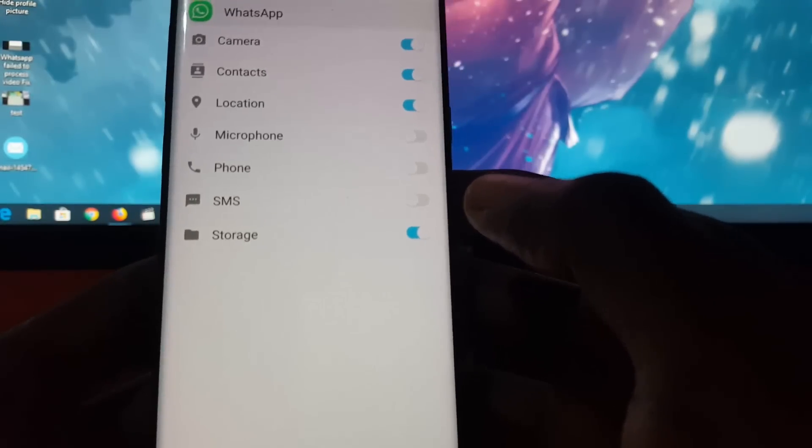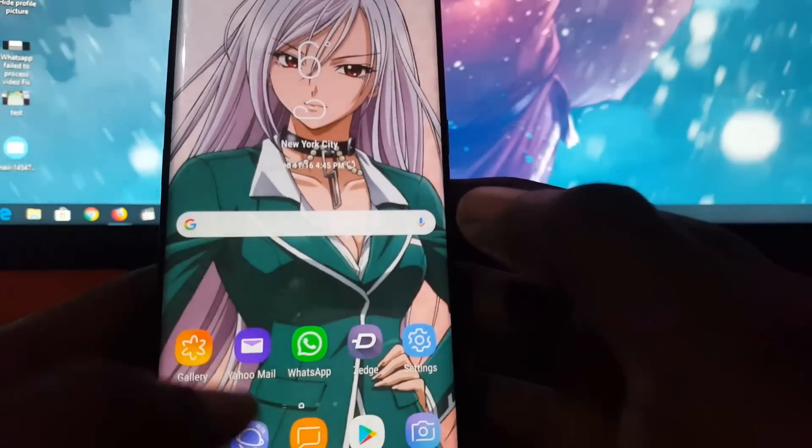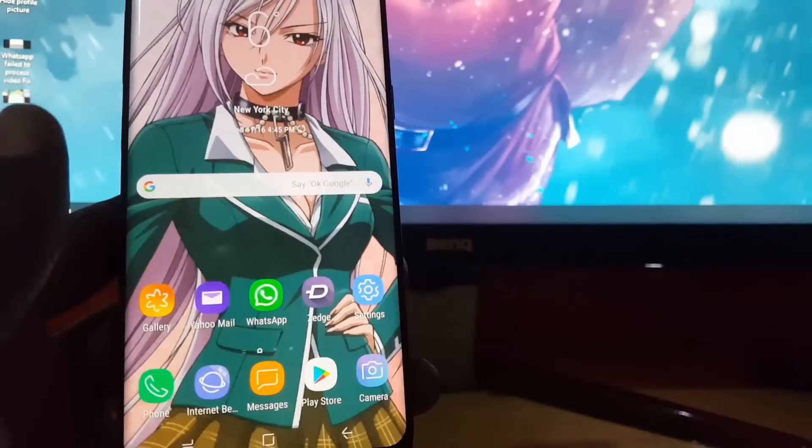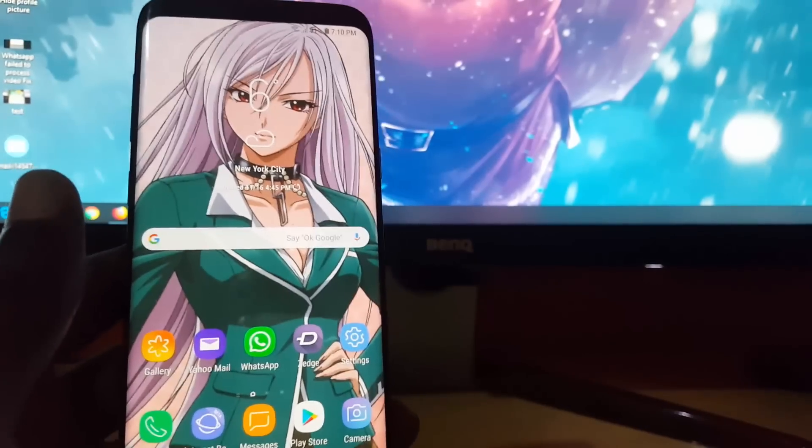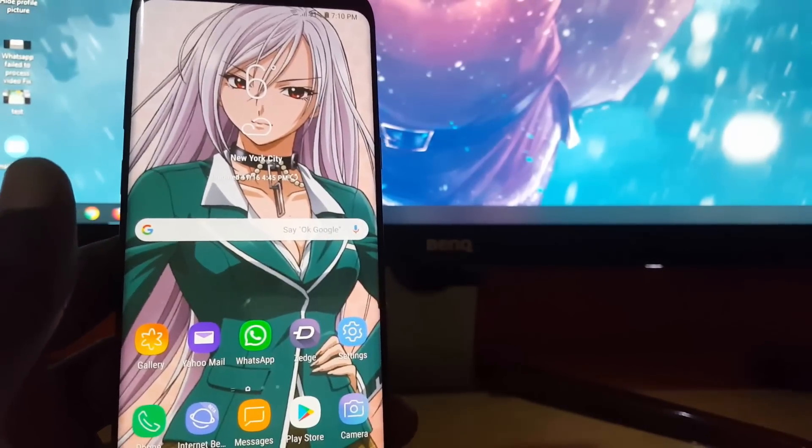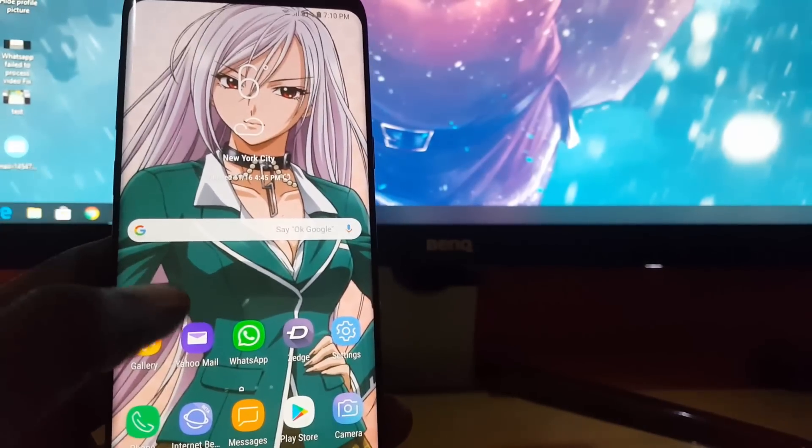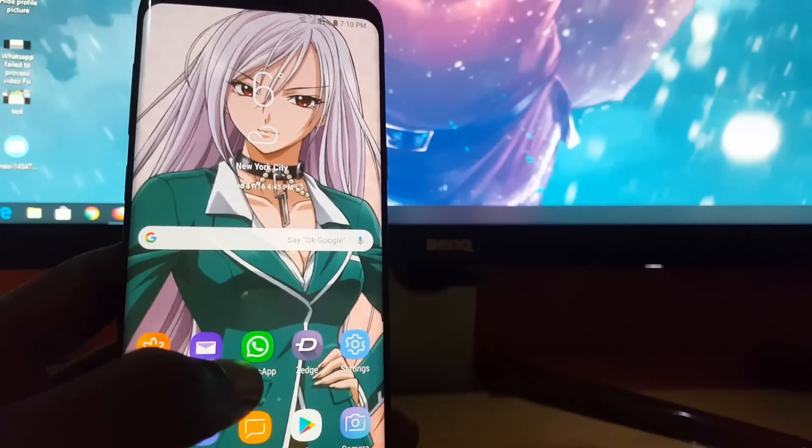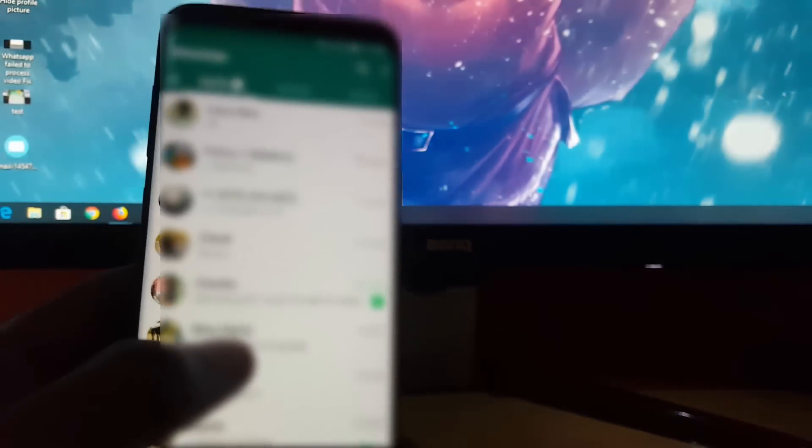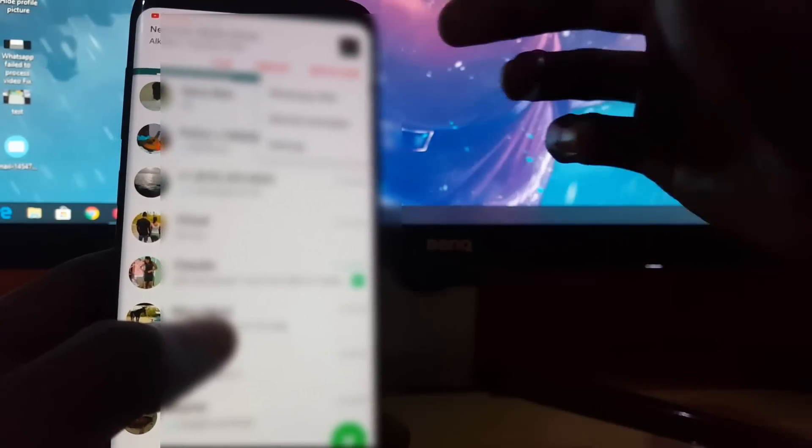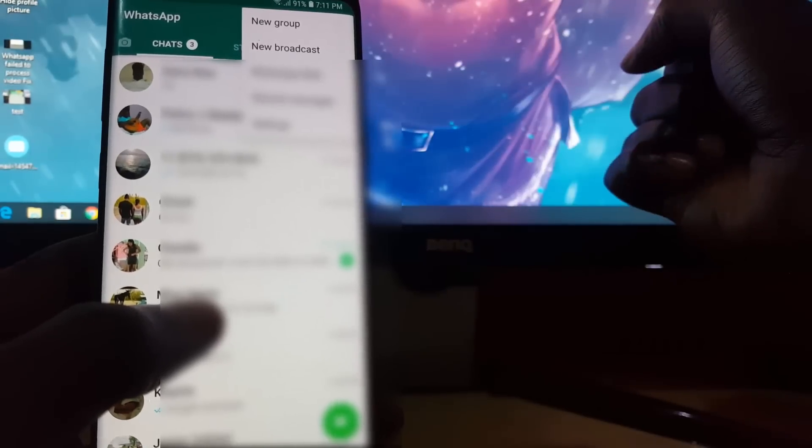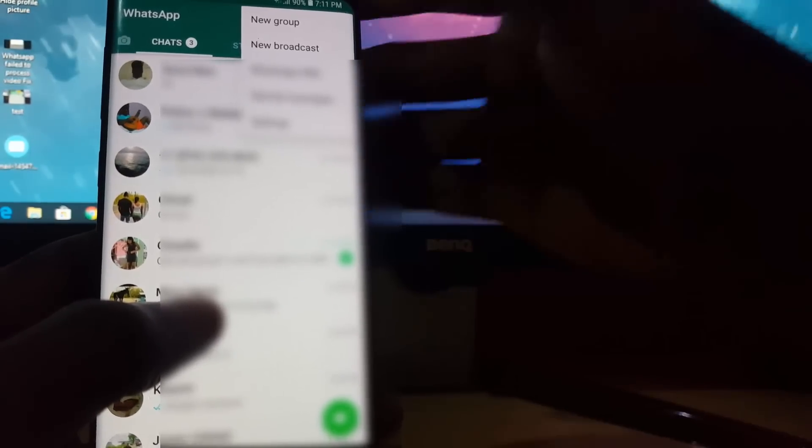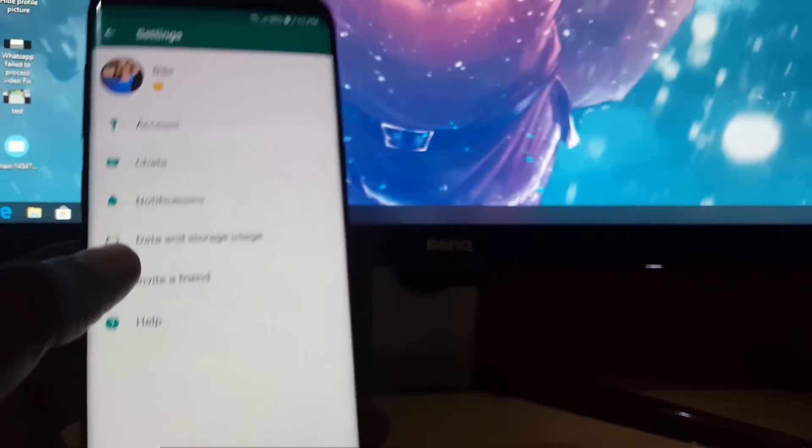If that doesn't work, the next thing you're going to try is launch WhatsApp. Once you're in WhatsApp, simply tap the three dots in the upper right of the screen. Once you do that, let's go to Settings.